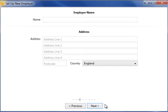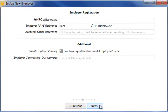Enter your employer name and address, followed by your employer registration details on the next screen. For RTI reporting purposes, a valid employer PAYE reference and your accounts office reference number are required.